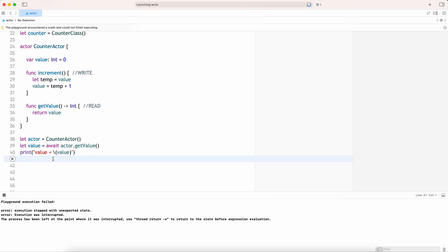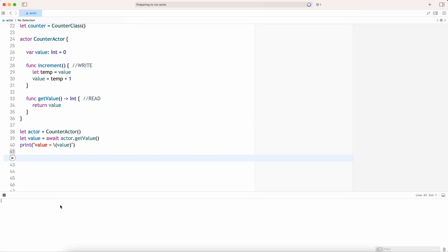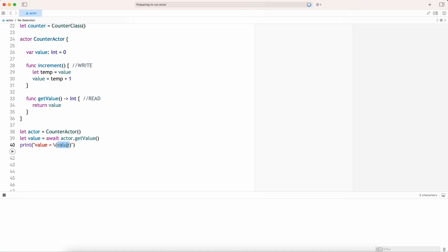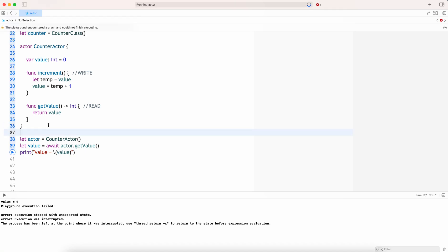It's running — value is 0, which is good. Let me increment it.